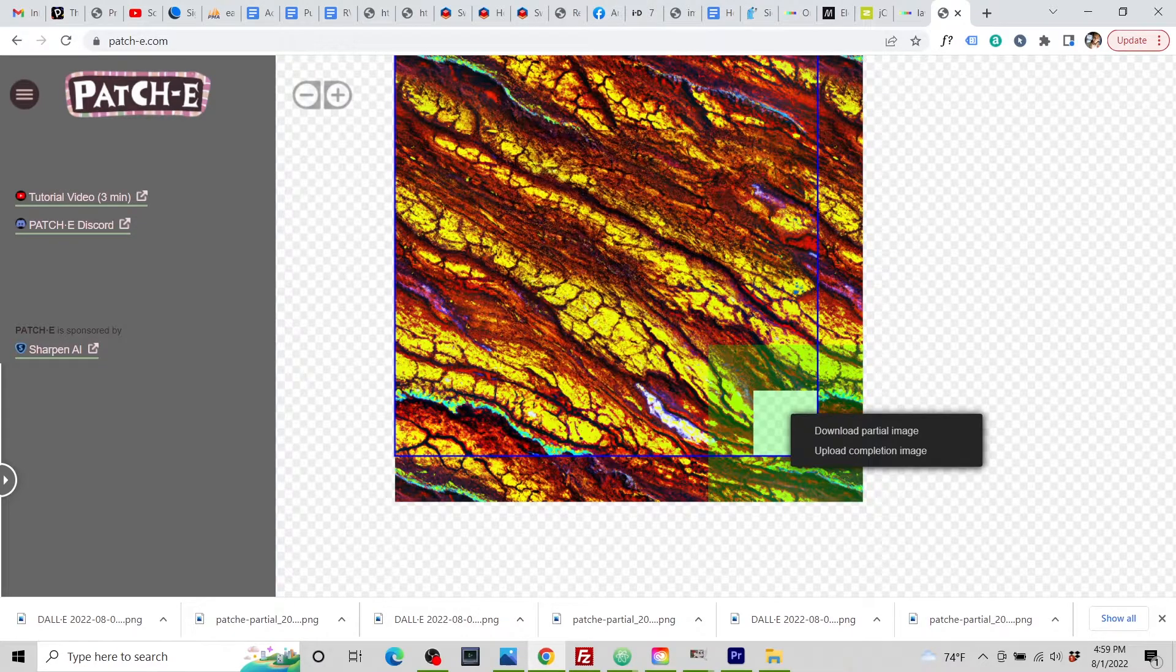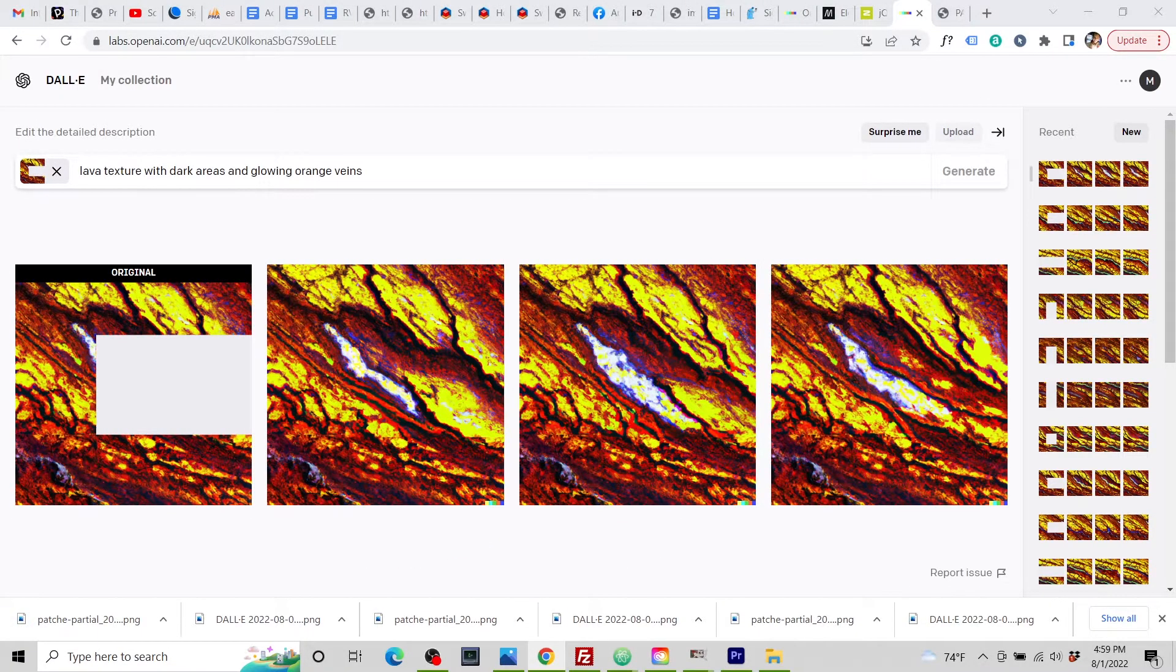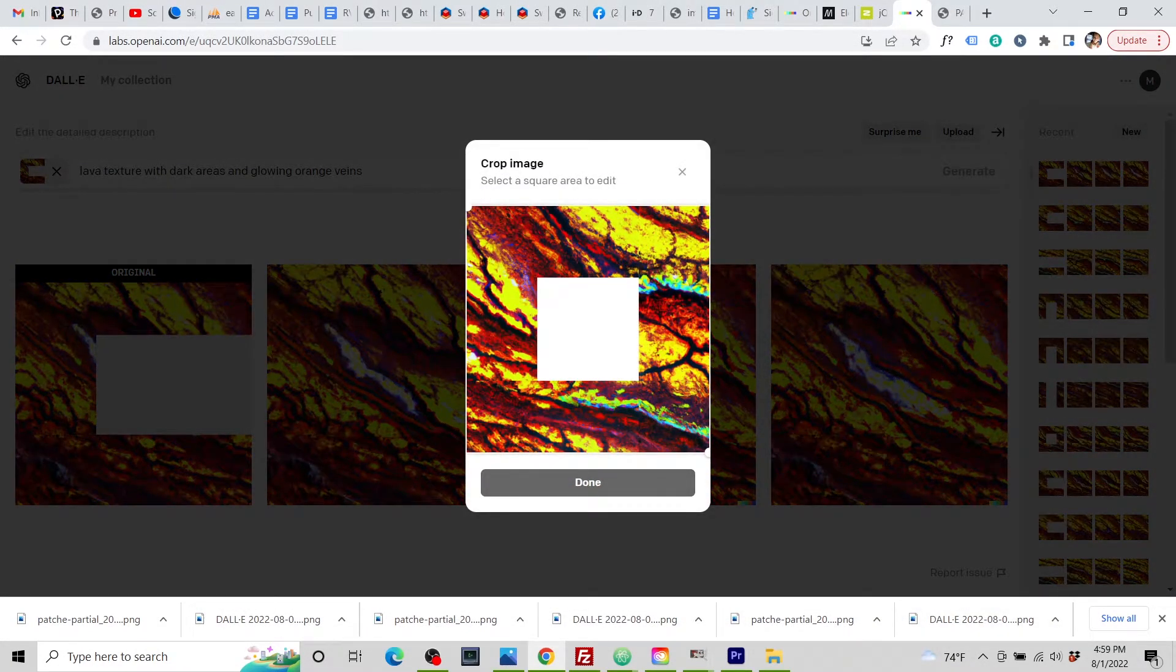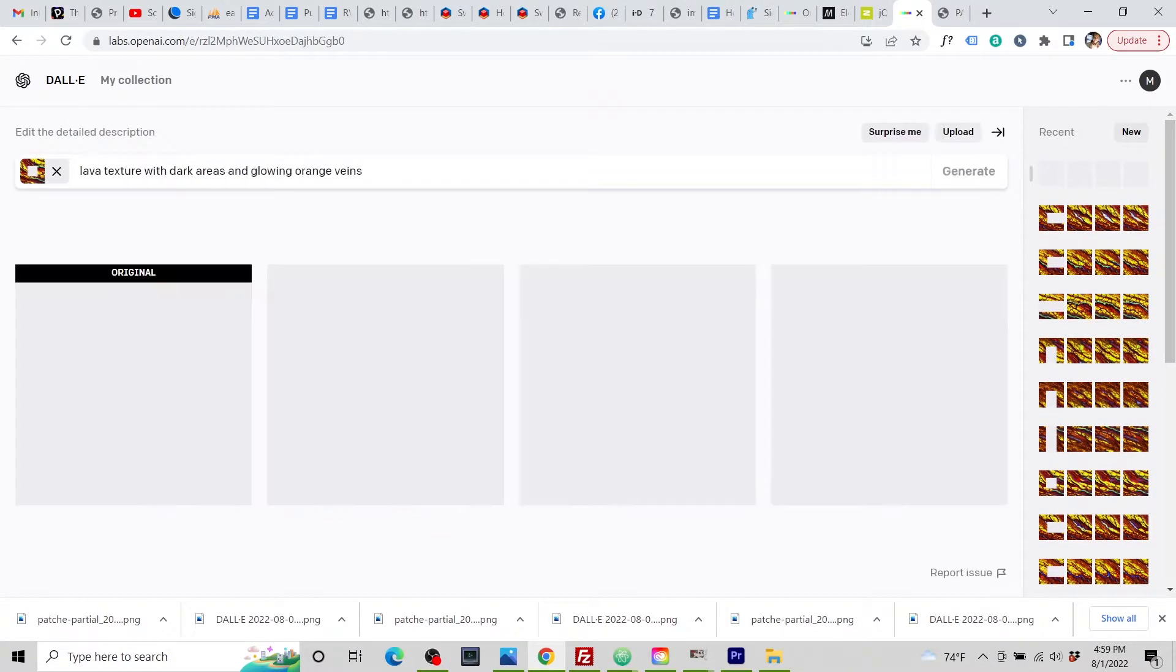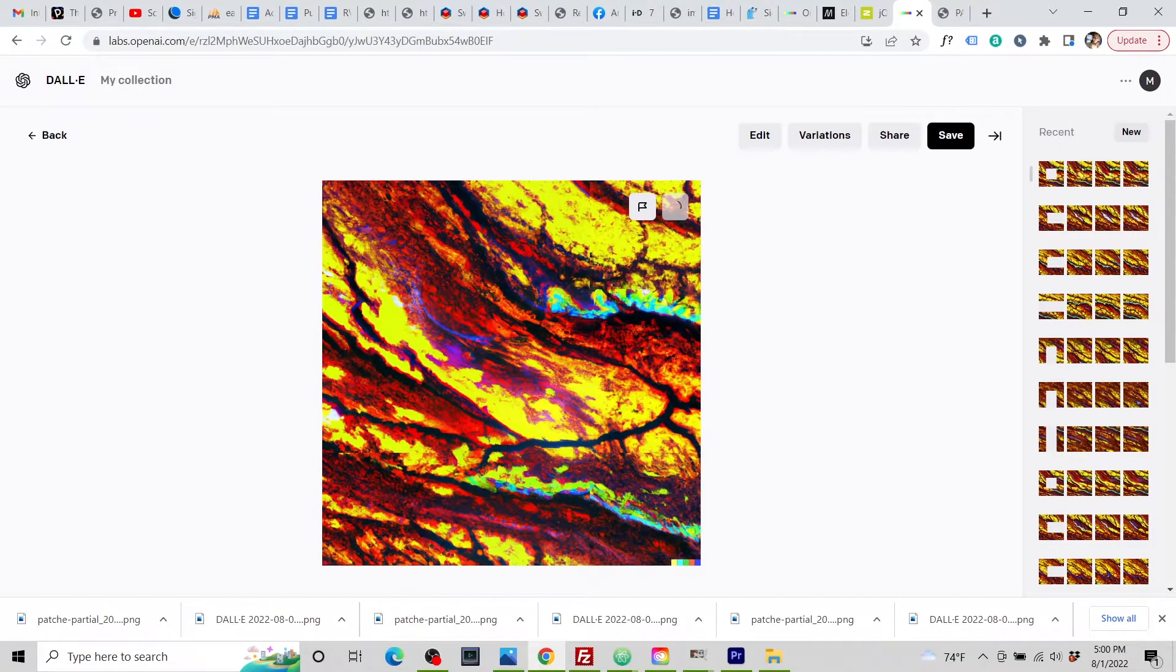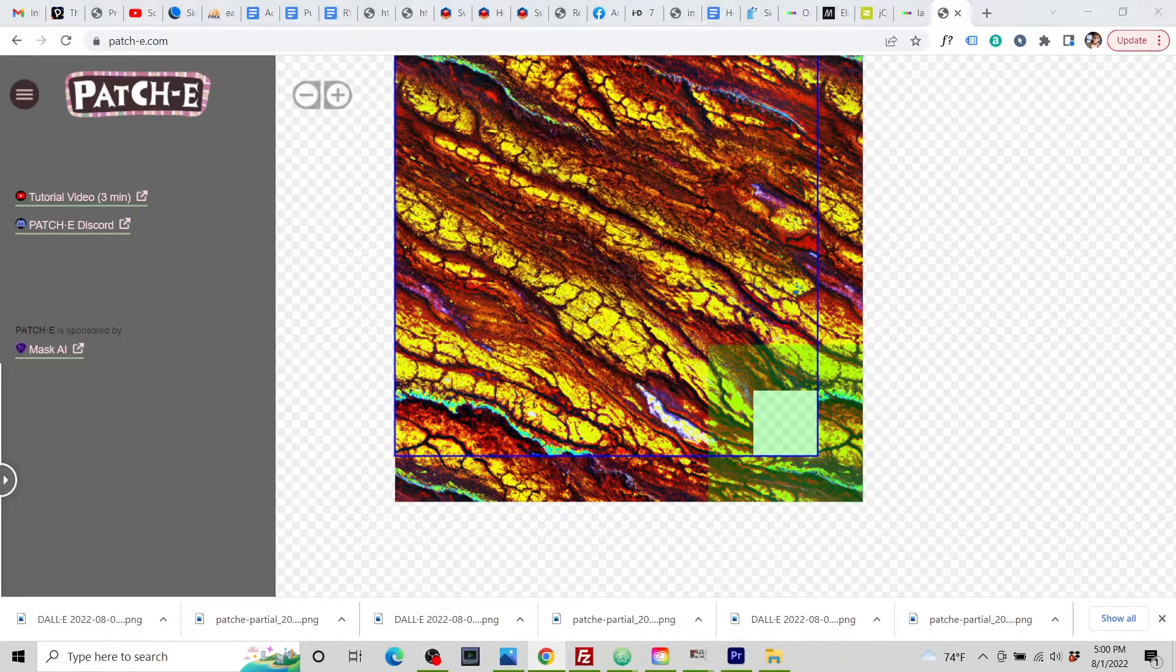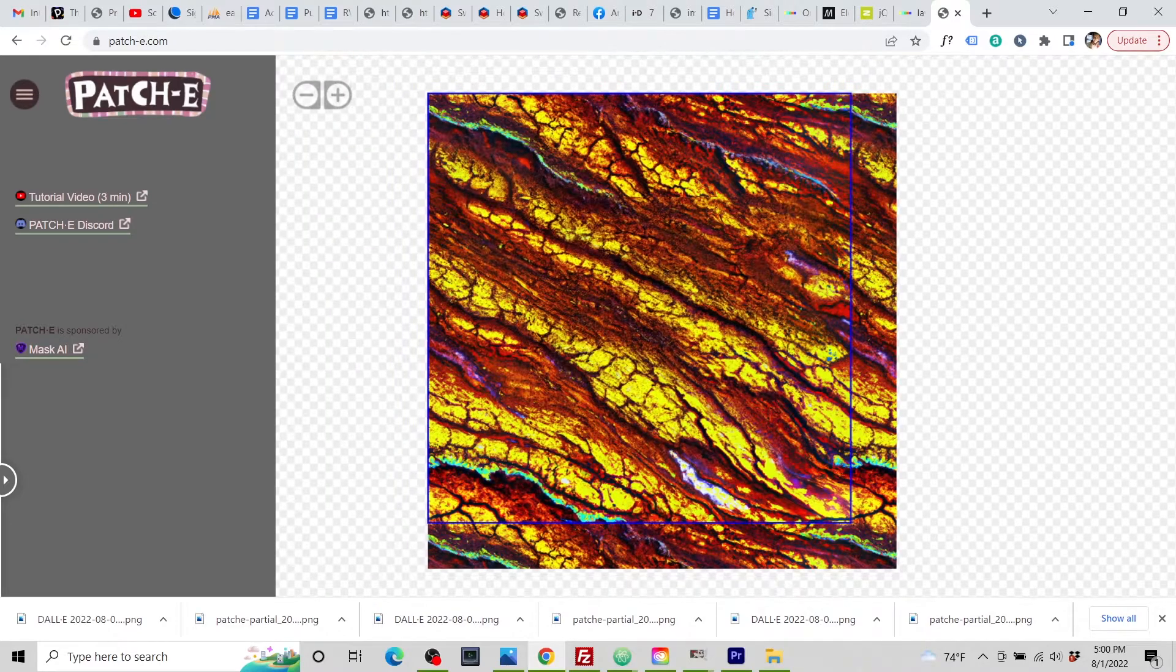Now we're down to our last partial image. Download that. Upload it into DALL-E. Hit edit. Erase a little bit. Paste in your prompt. And hit generate. Okay, pick one of these. Save it. Go back to Patchy. Upload the completion image. There we have it.